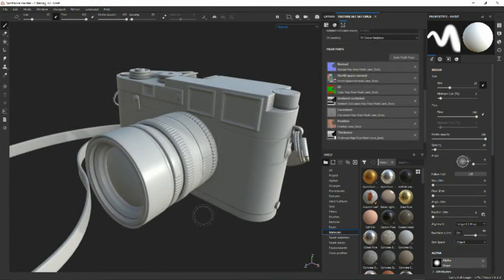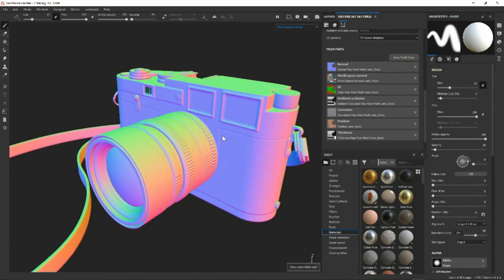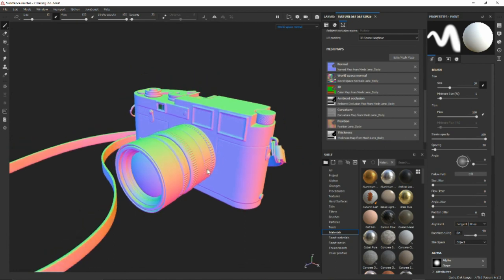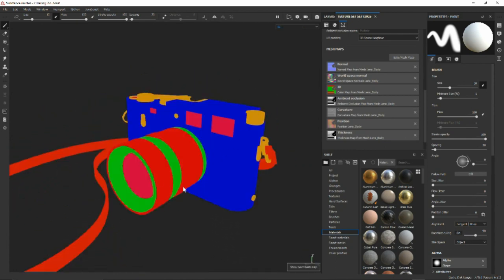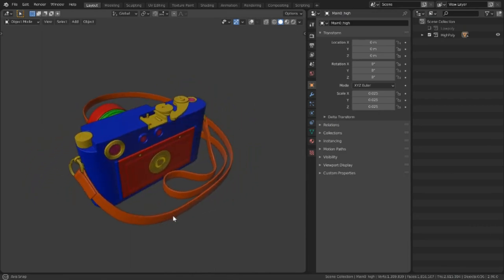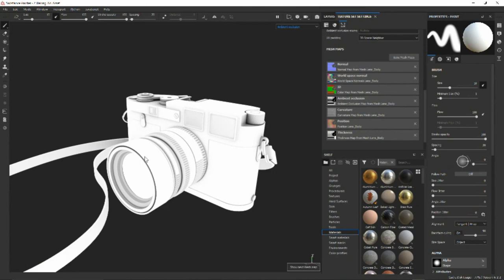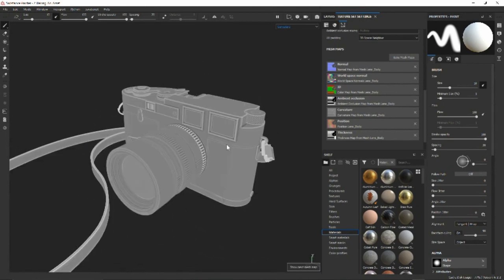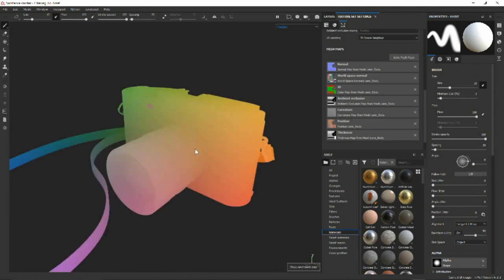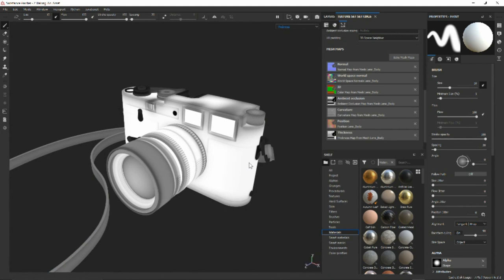We can see that there's a lot of information that can be baked from a high poly that's going to be super useful for our game assets as well as for texturing. These fields have all been populated from textures we've pulled from our high poly. We've got our normal map, a world space normal, an ID map — this one's drawn from our high poly material which I developed in Blender with solid colors. We've got ambient occlusion for shadow information, curvature, overall position, and finally thickness. All of these are going to be useful in their own right for various aspects of the game art workflow.